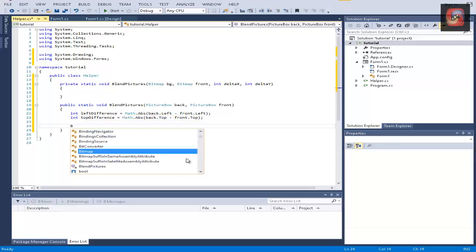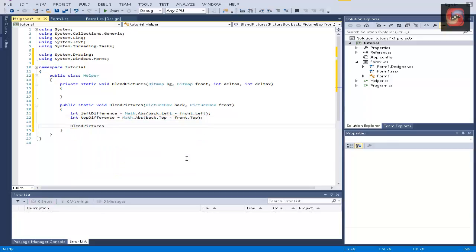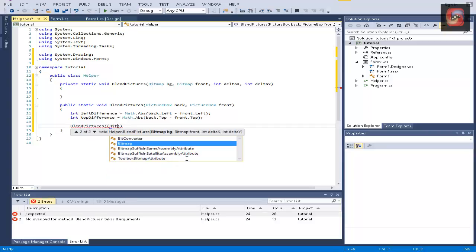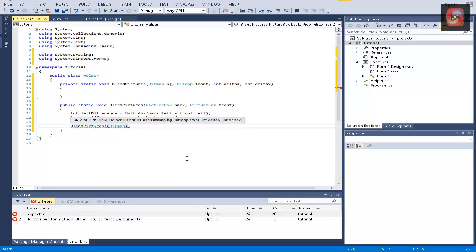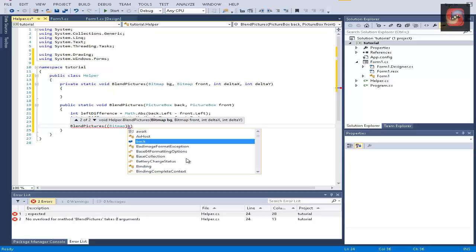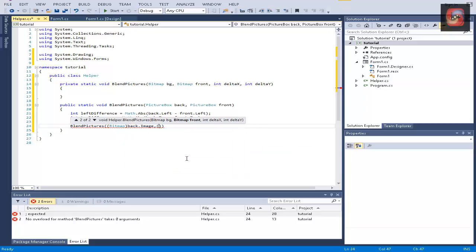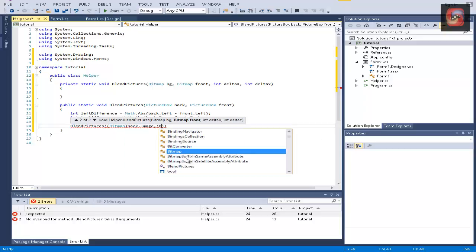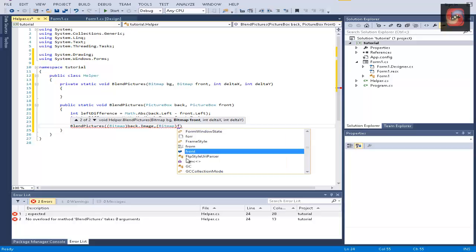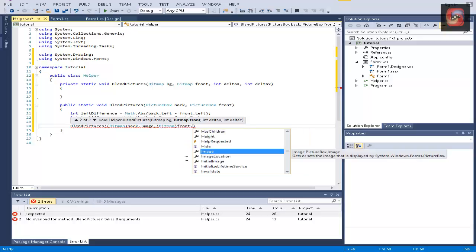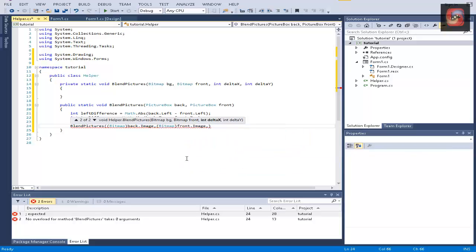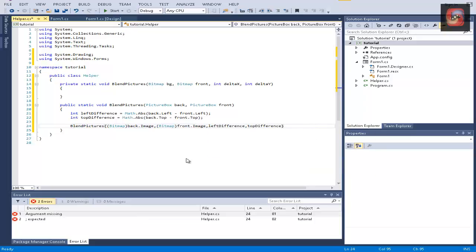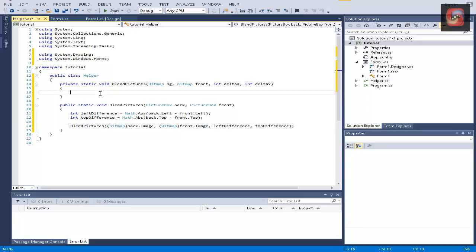And to finish it all, we're going to call the private method and cast to bitmap the back dot image, and cast to bitmap the front dot image, and send left difference and top difference.